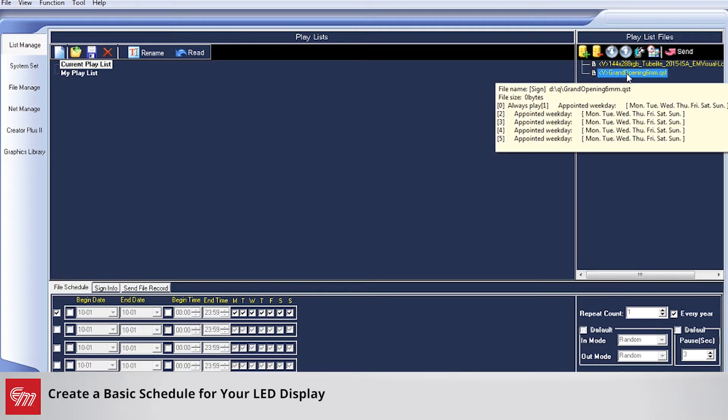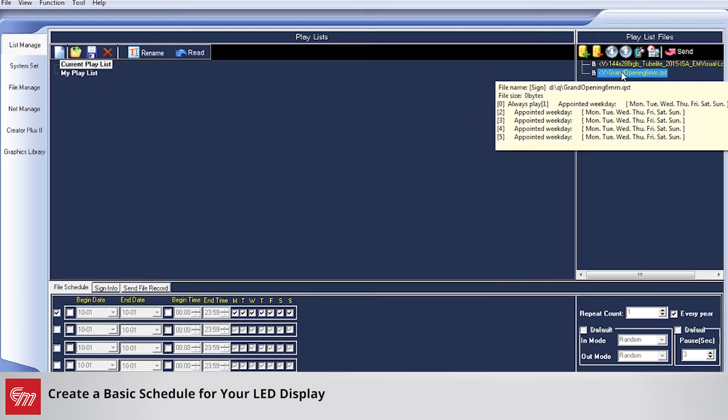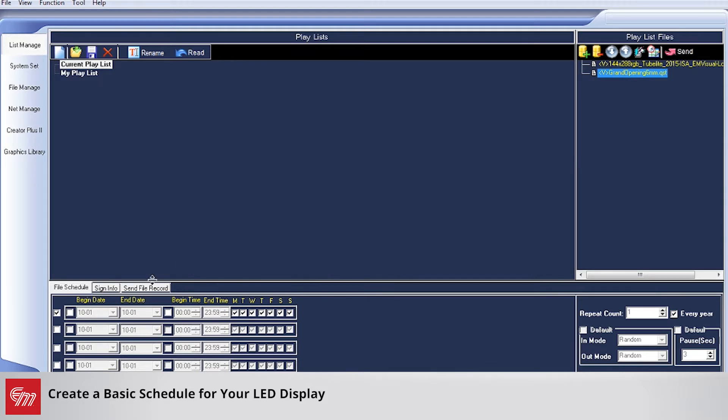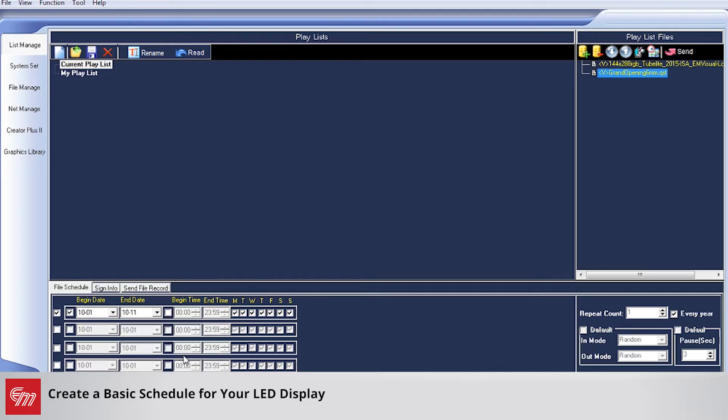Right now this sign has a message titled Grand Opening 6mm. Let's schedule that to start today and end on October 11th. I'm going to choose the beginning date of today and the end date of October 11th.